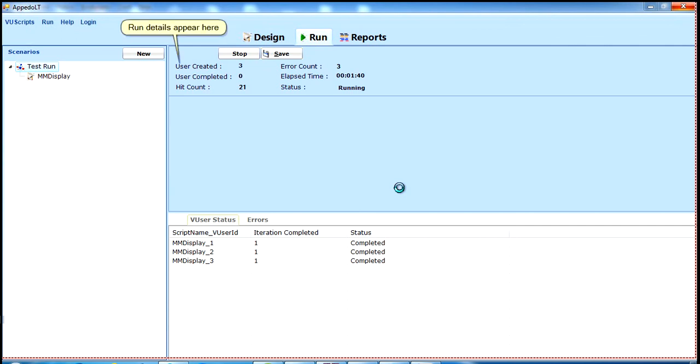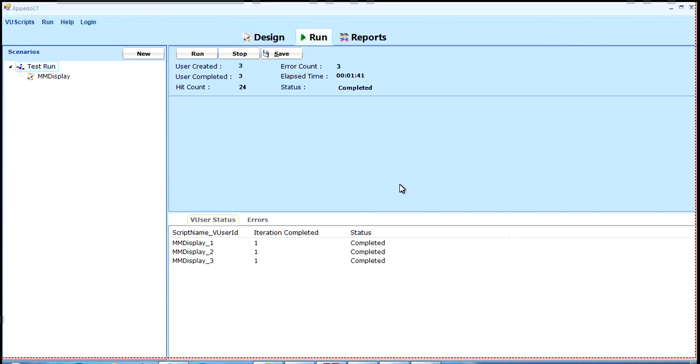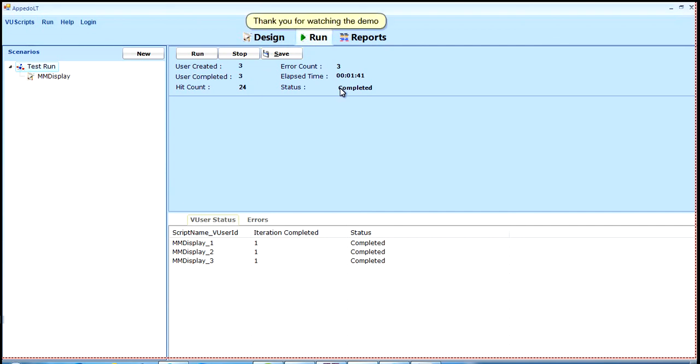Run details appear here. Thank you for watching the demo.